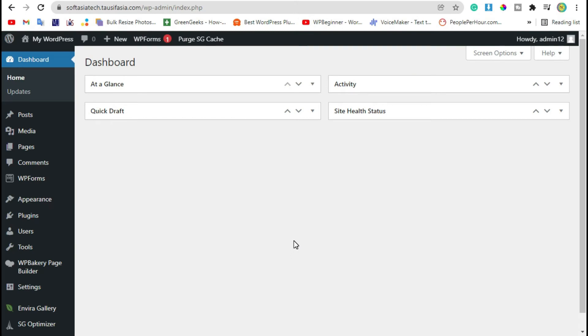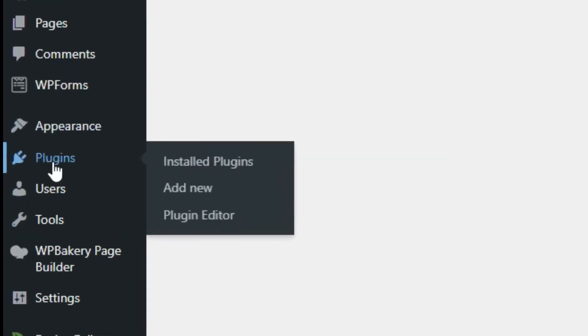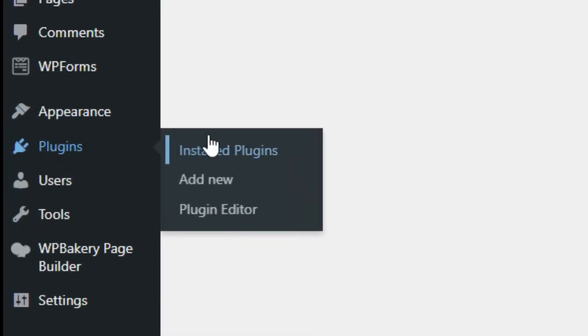Now once you successfully logged in to your site, we will add a plugin called VC Addons for WP Bakery. For this, hover over plugins and click on add new plugin.